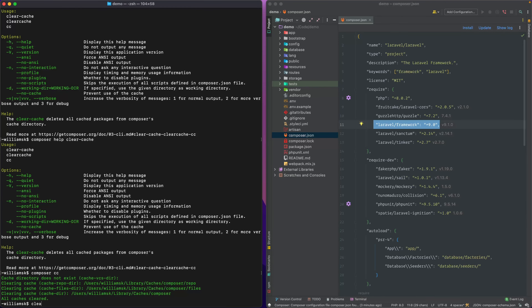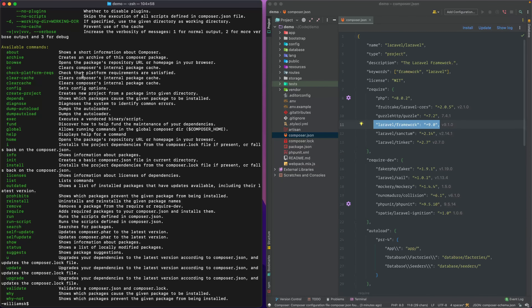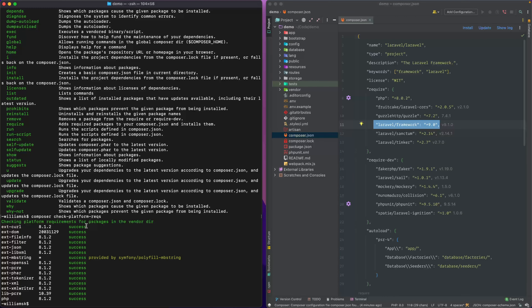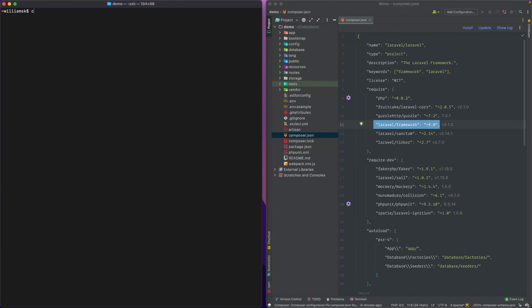Next one is check-platform-reqs, which checks the platform requirements needed to be satisfied for our project. We can say composer check-platform-reqs and it'll tell you whether there is a success or failure message regarding those packages — things like PHP and required extensions — and it runs through giving any recommendations or warnings.